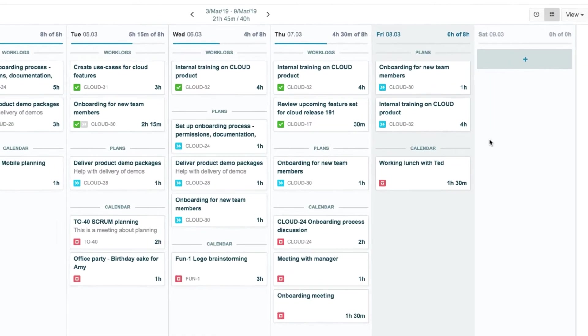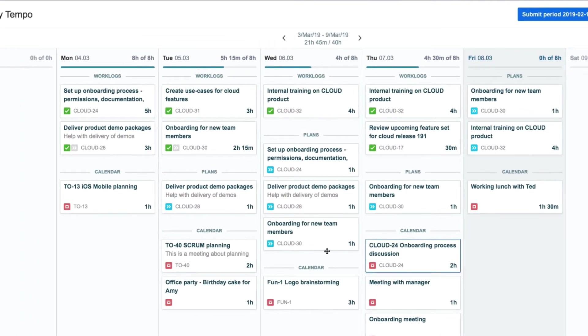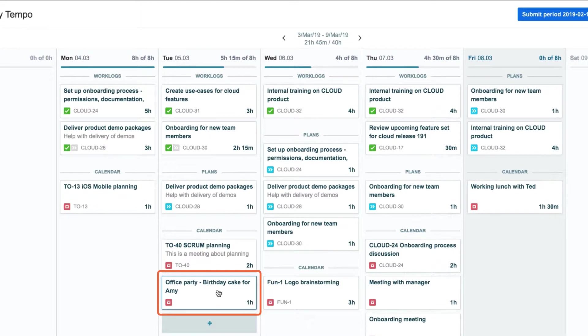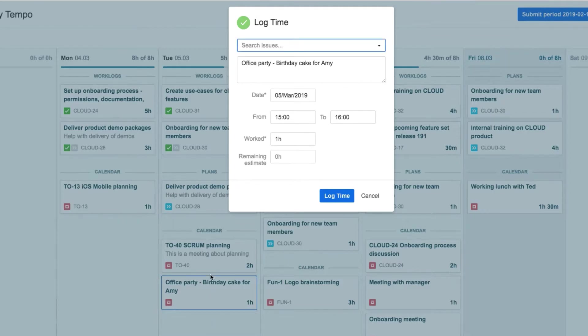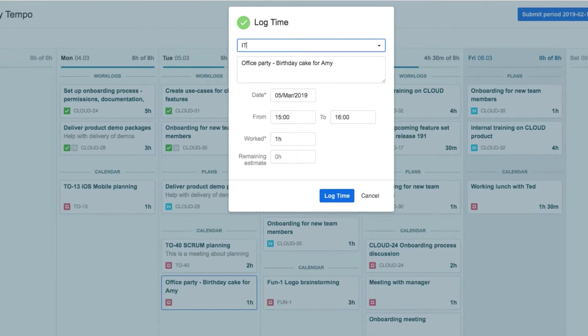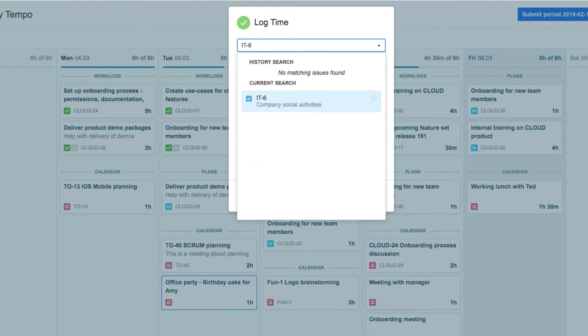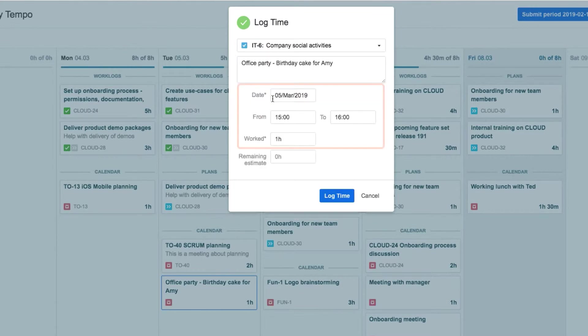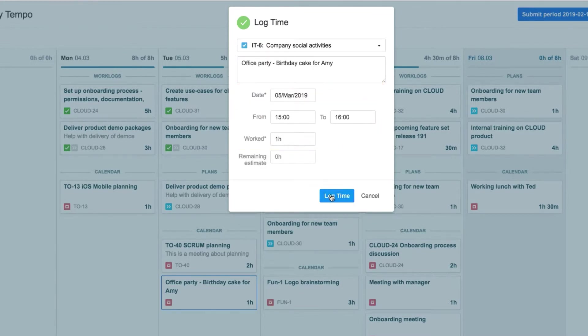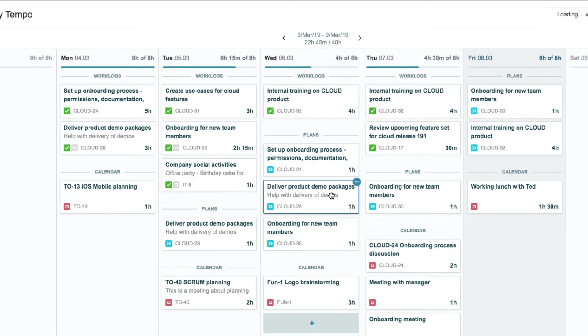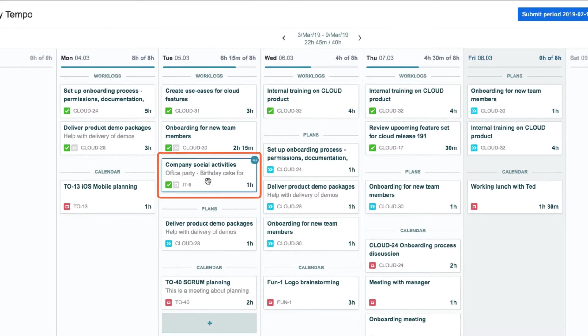Now Effie is ready to log time against one of these calendar meetings. She clicks the card from this event, and the Log Time dialog opens up. She needs to select the Jira issue, but the other information is all filled out, so she just clicks Log Time. And a work log is created for the meeting.